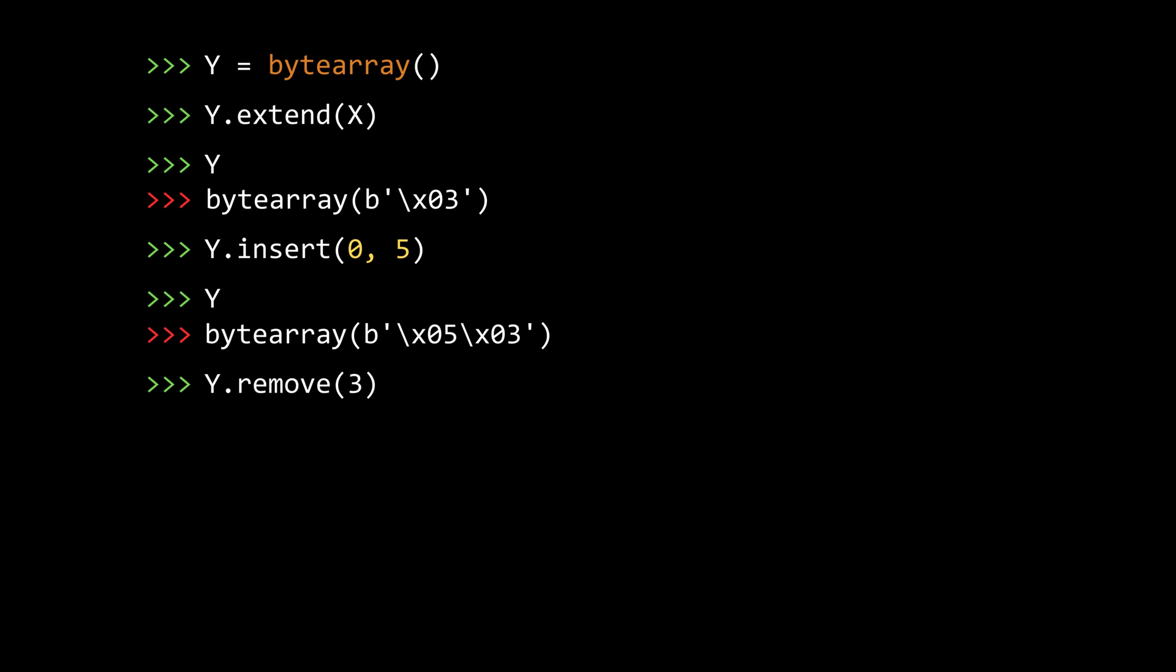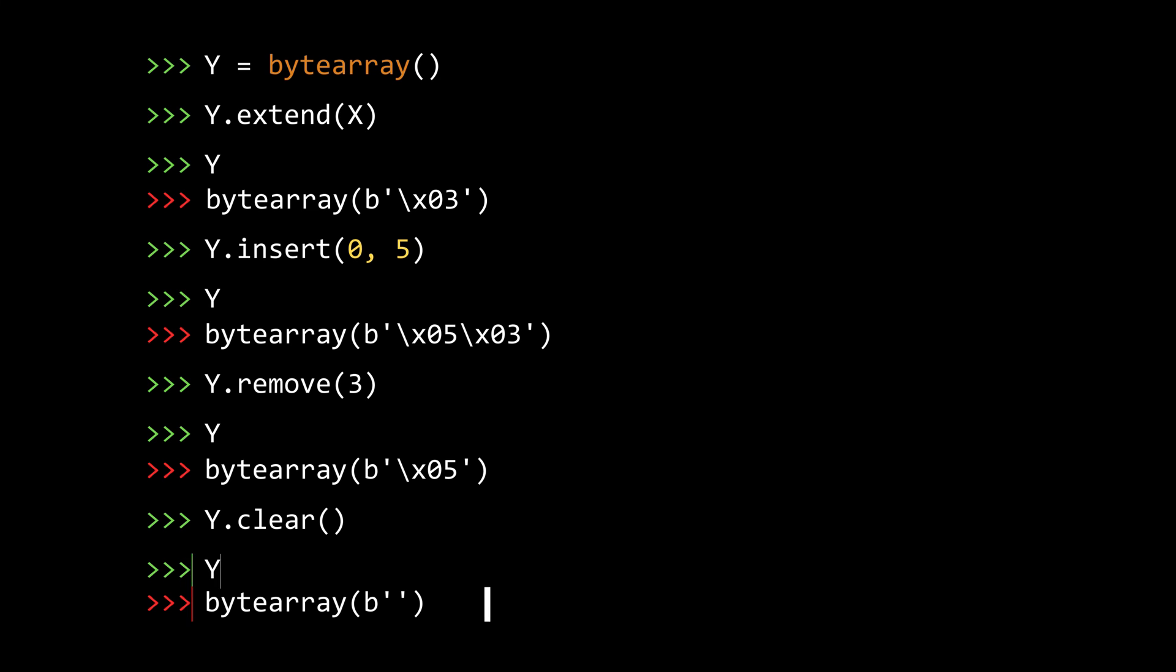Now our byte array y just has one value 5. And we can use the clear method now to get rid of that one also. And we are back to an empty byte array.